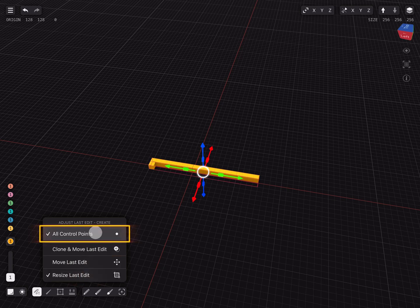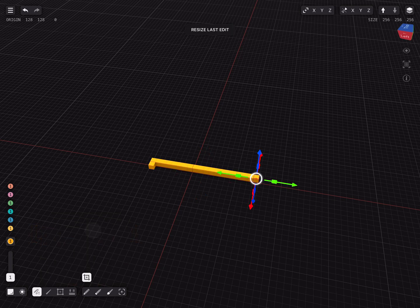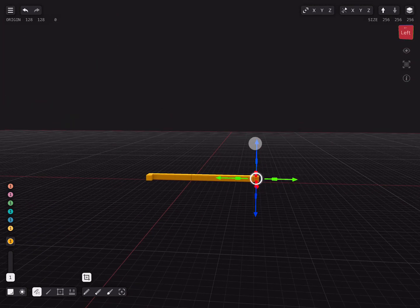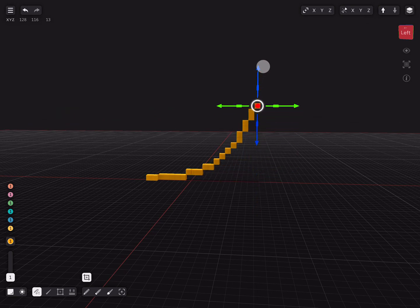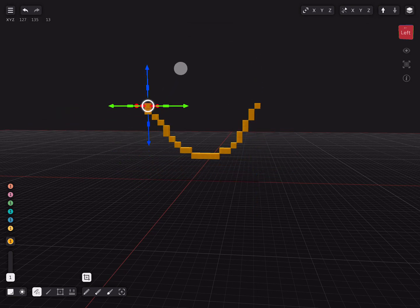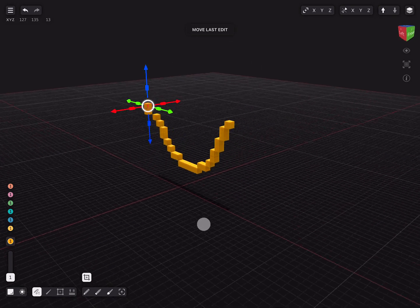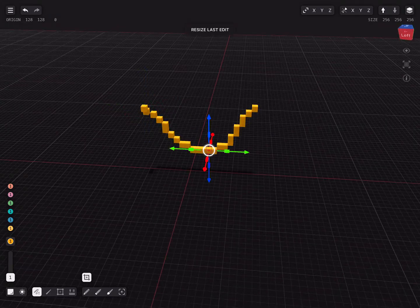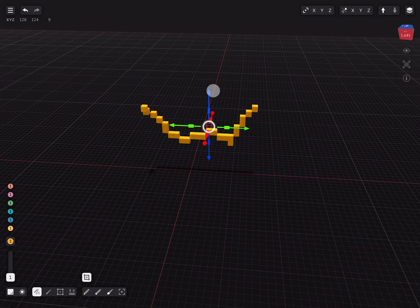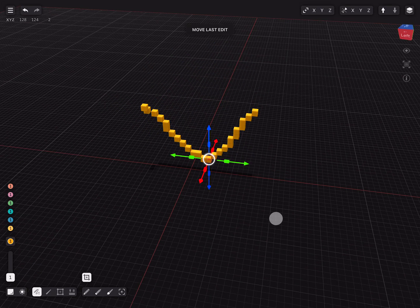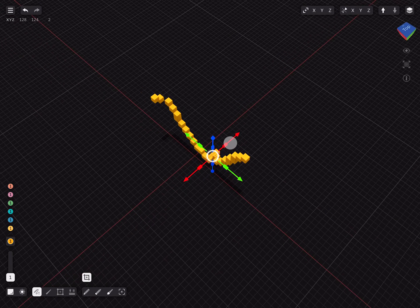If we uncheck all control points we can select the beginning and end point by tapping with the pencil. Selecting the middle point of the stroke allows us to adjust this section too. Aside from moving we can also use scaling to adjust our stroke. Try it out.